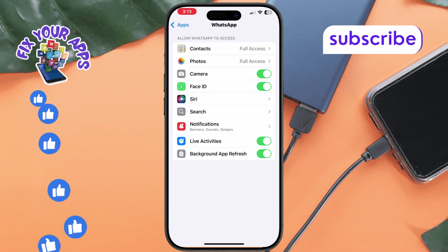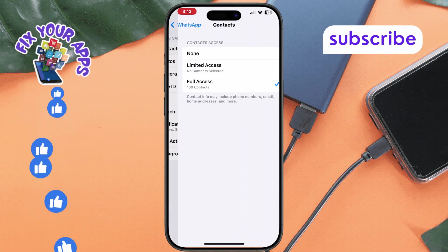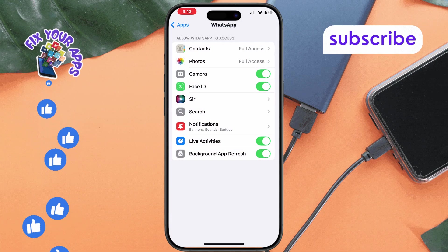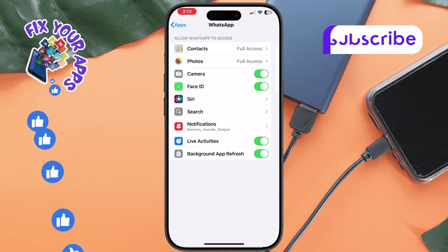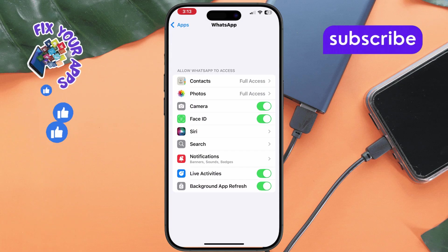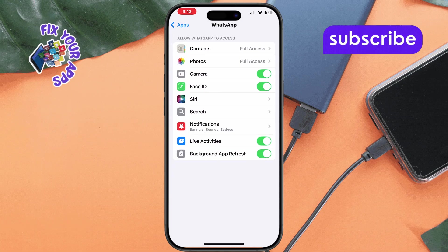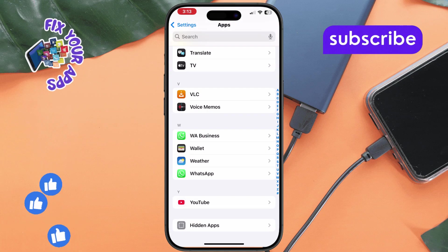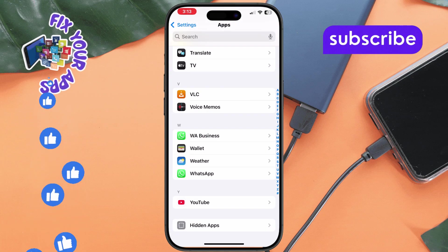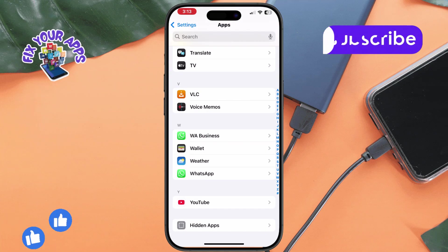By following these steps, you should start receiving WhatsApp call notifications again. Thanks for watching, and don't forget to subscribe to fix your apps for more helpful tech tips.